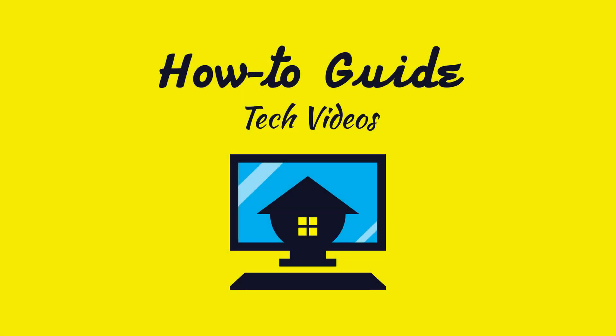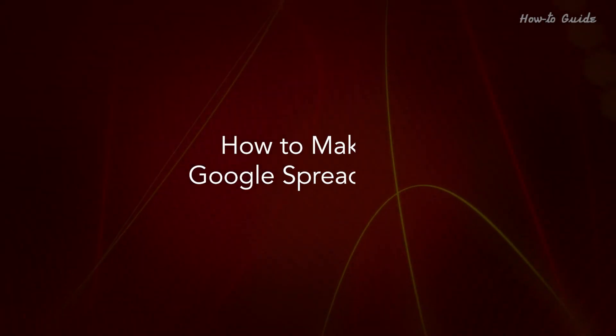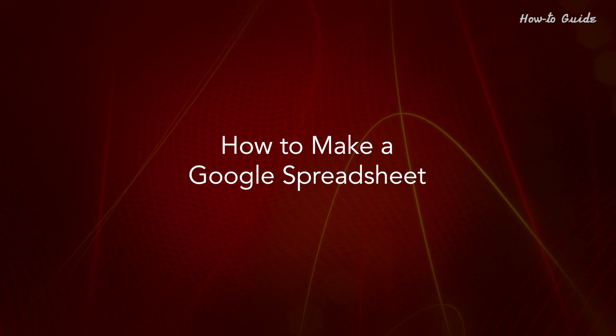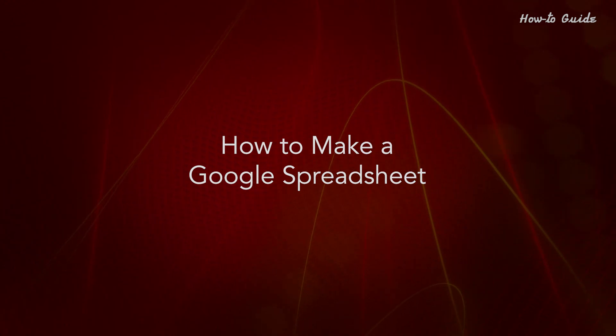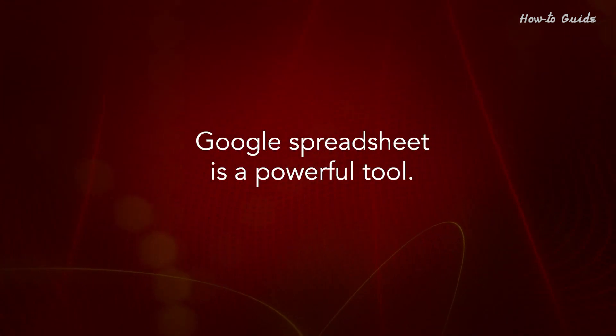Welcome to this tutorial. How to make a Google Spreadsheet. Google Spreadsheet is a powerful tool.